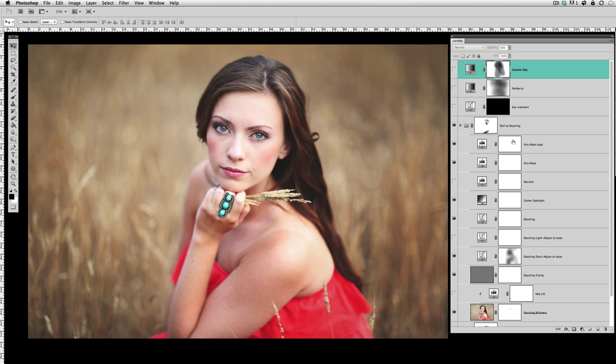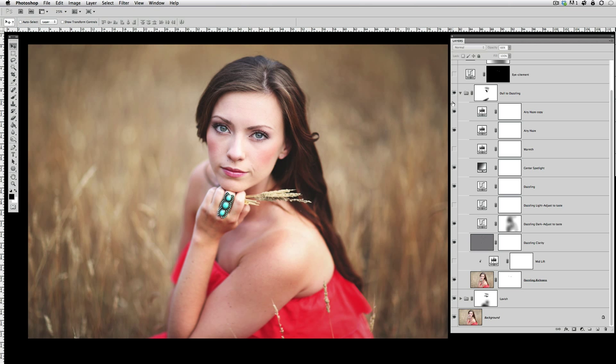So let's open this up and see where the real magic happened, because again here's with Lavish and here's Dull to Dazzling. Now there's a lot of options inside Dull to Dazzling for what you can achieve, and I customized this quite a bit actually.